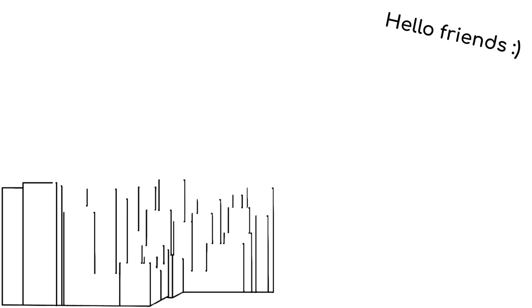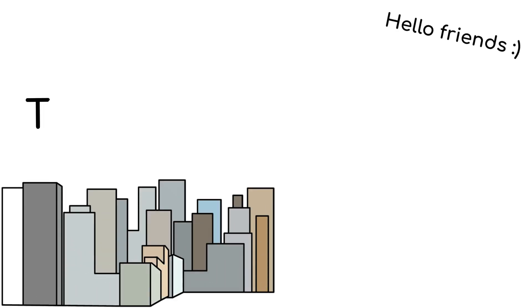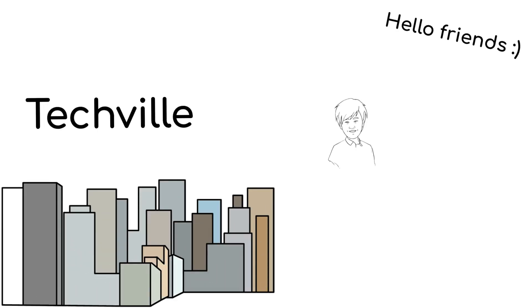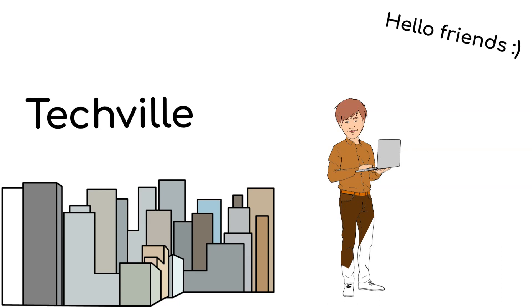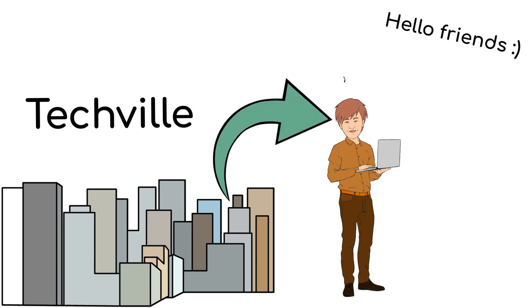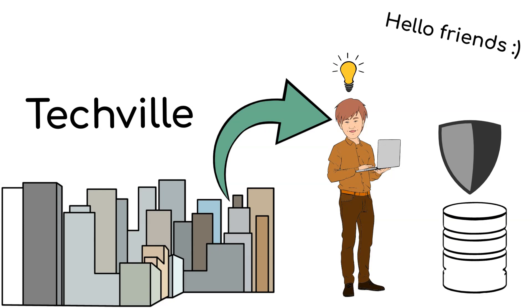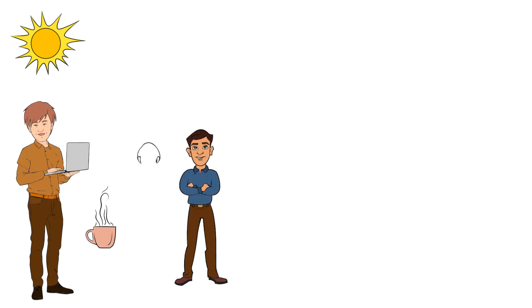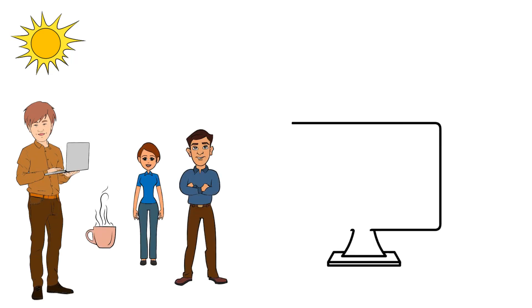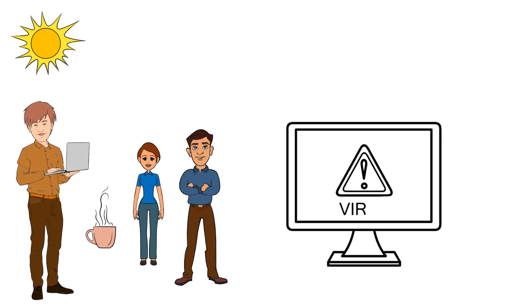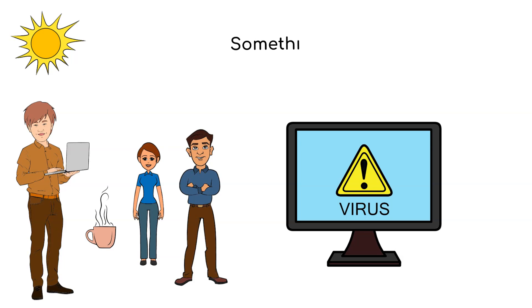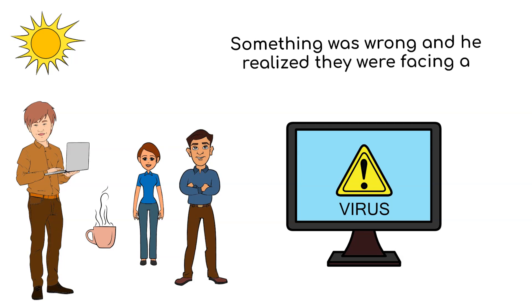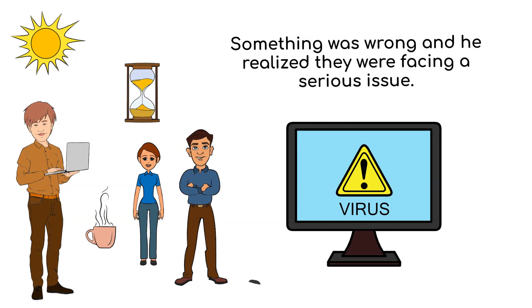Hello friends, in the busy city of Tickville, there was a talented IT expert. He was known for his brilliant mind and dedication to safeguarding the company's valuable data. One sunny morning, he was sipping his coffee with his colleagues when an urgent alert flashed on his computer screen. Something was wrong and he realized they were facing a serious issue. Time was running out and the team knew they had to act swiftly.